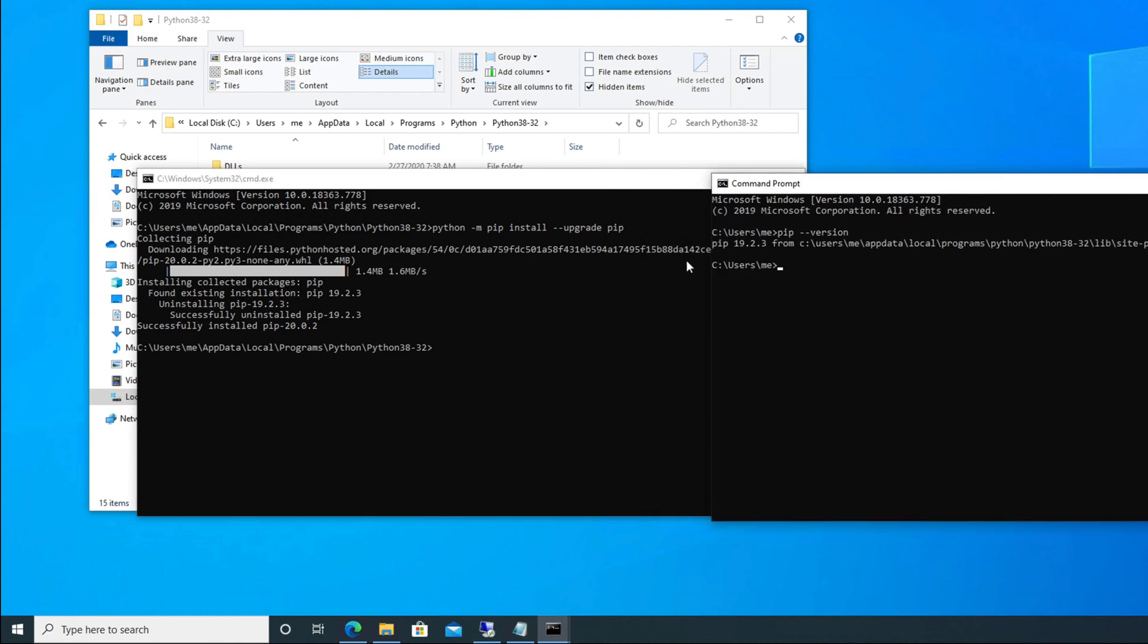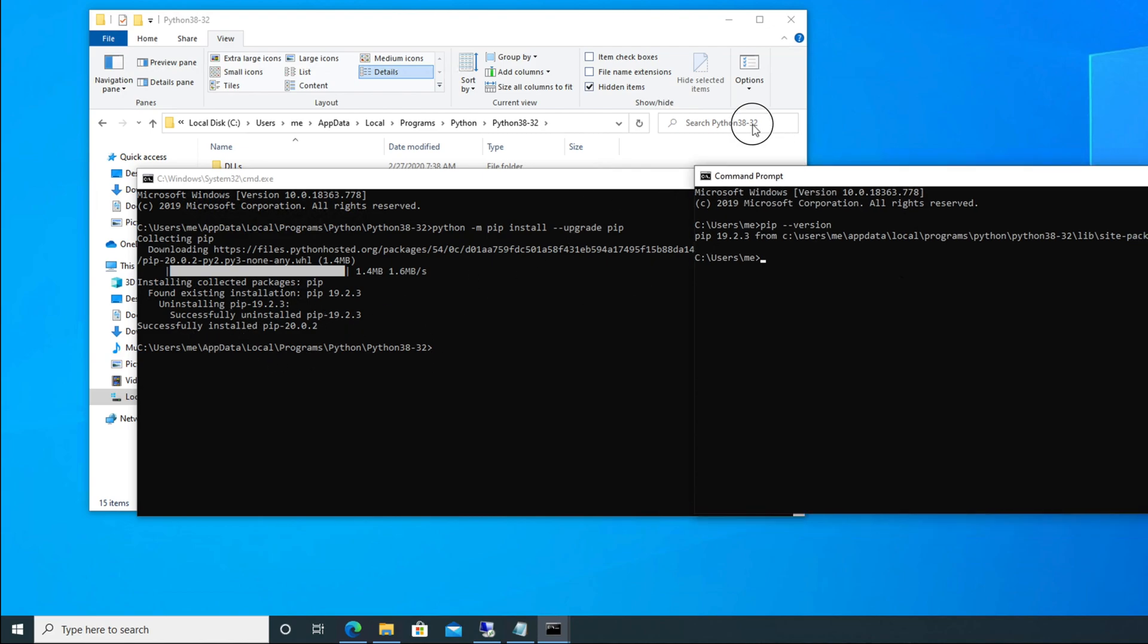So this is the old version, right? And then it is upgrading and successfully installed pip 20.2.2. So here, see, this is our old version and right now we are seeing this is the new version.